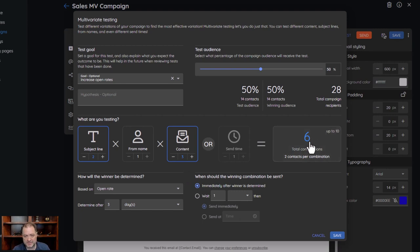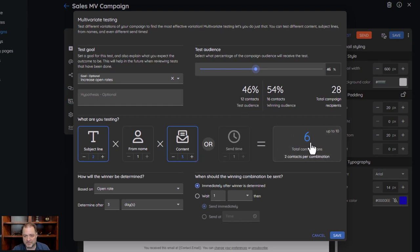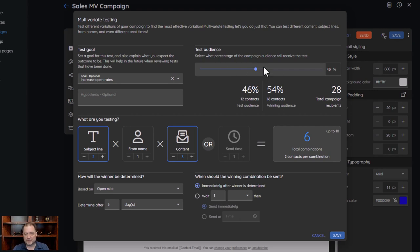You can have up to six combinations. Based on your testing audience — I'm doing 50/50, but maybe I want to make this a little bit less. I can slide this up and down, so I can say, for this, 12 of my contacts are going to do 46%. So 12 of my contacts are going to get the test versions, which are the six variations — that works out to two contacts per combination. The rest of them, the winning combination, is going to go out to 16 contacts. That's why you need a little bit bigger audience in order to use this feature effectively — you really can't base results off of just two contacts and get a good result.